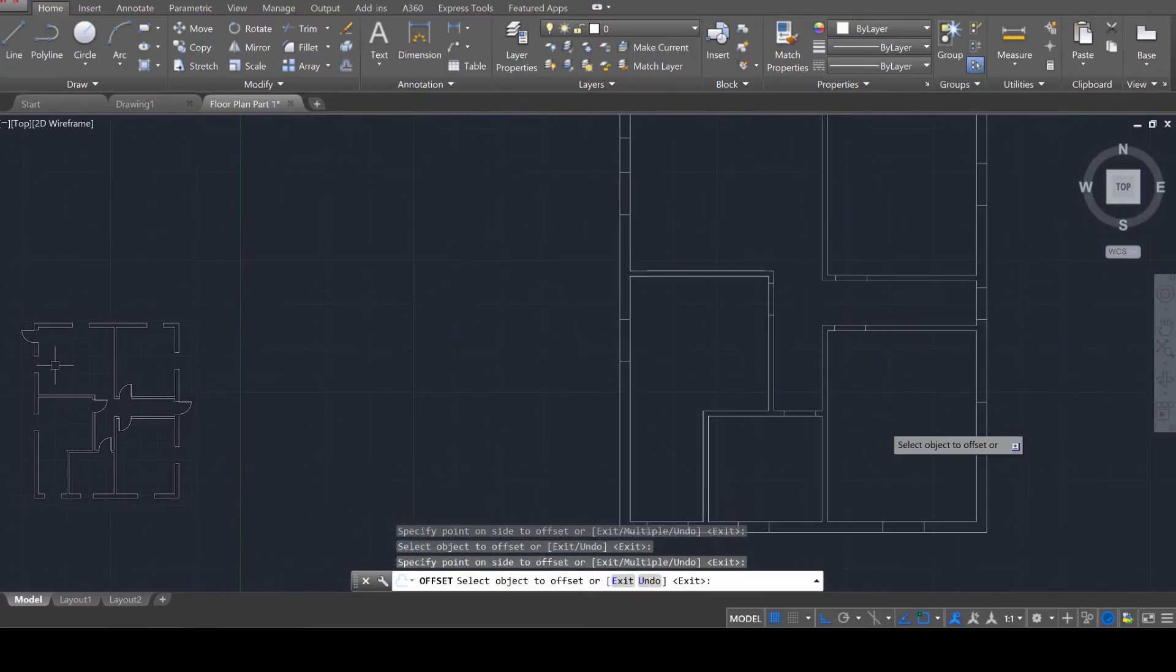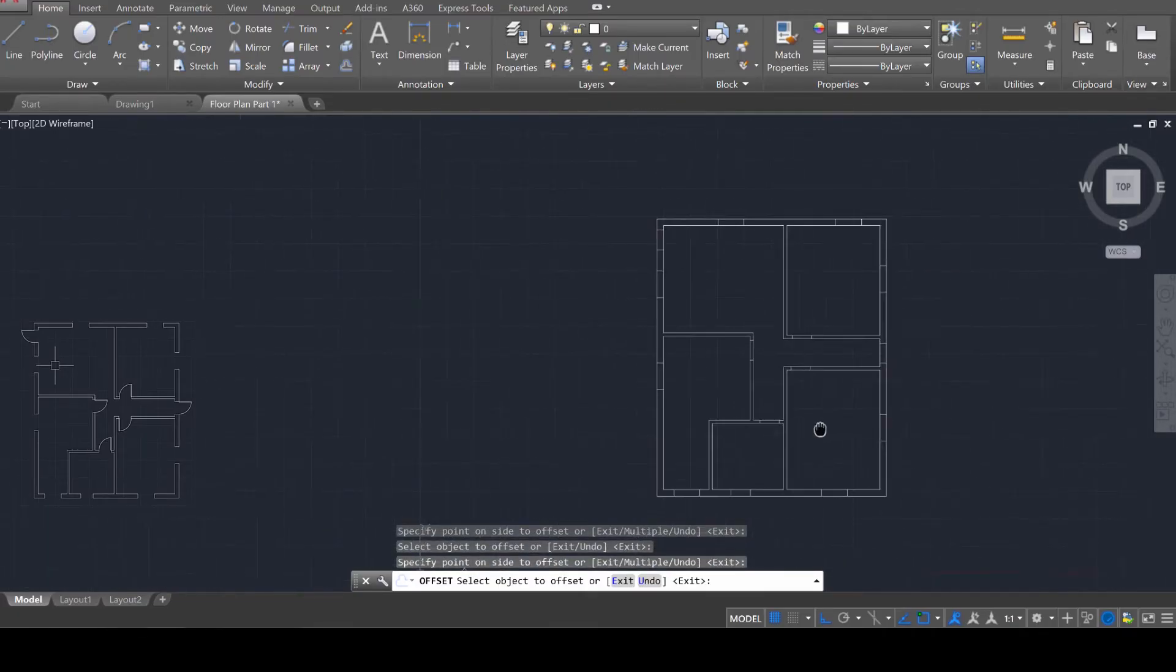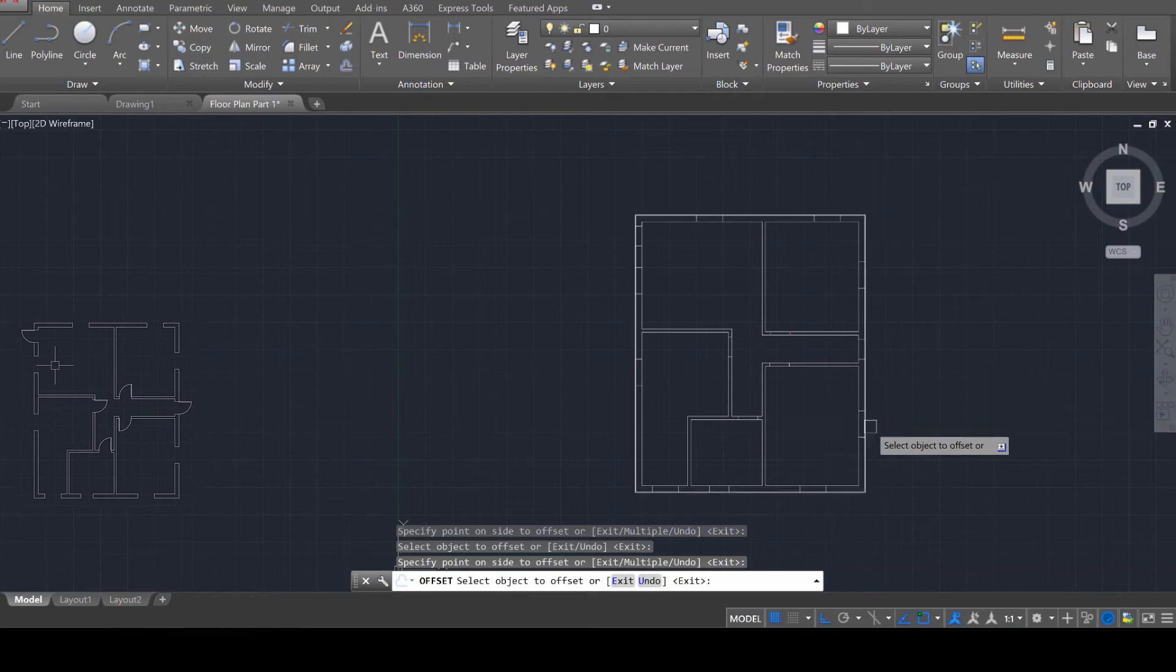Okay. So it looks like we have all our openings in place. Now we just need to create those openings by opening them up.